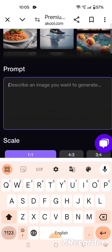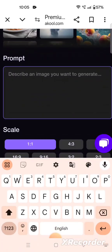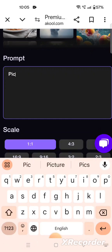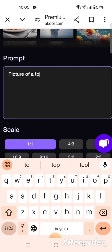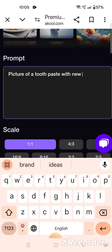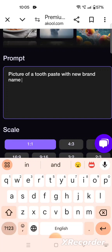Click on this and let us write what image you want to generate — we have to describe it. I am writing: 'picture of a toothpaste with new brand name'. This is called the prompt — the small instructions which we give to the AI.